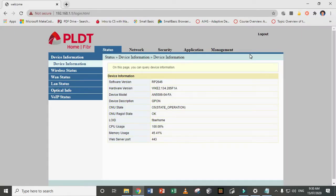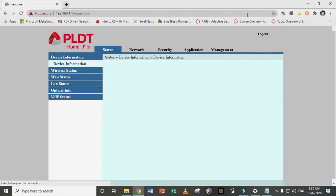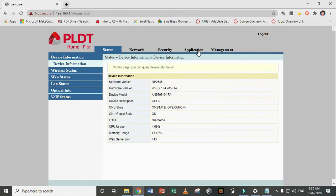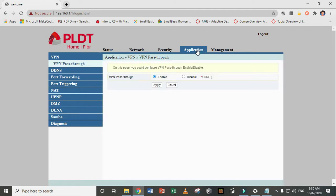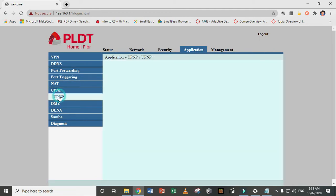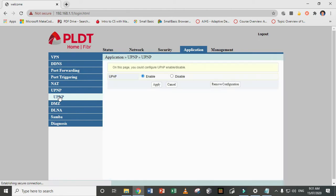So if you're like me, we're using a PLDT home fiber router, so you need to go to the application tab and then you need to go first to the UPnP. This is your universal plug-in play.